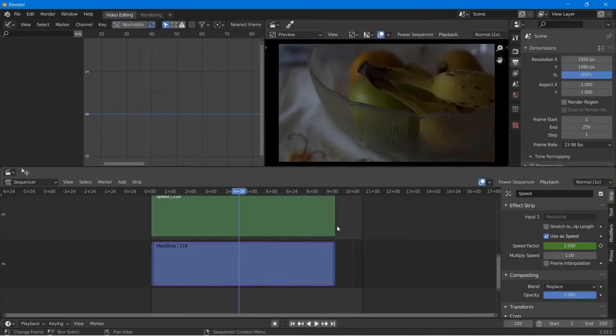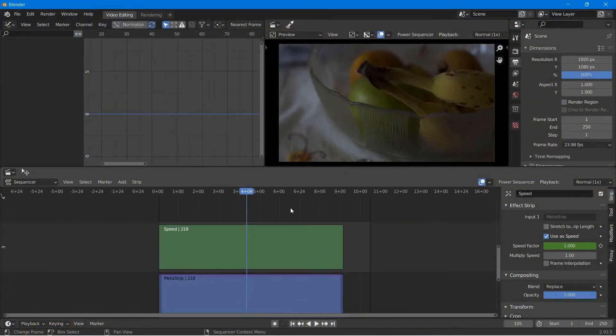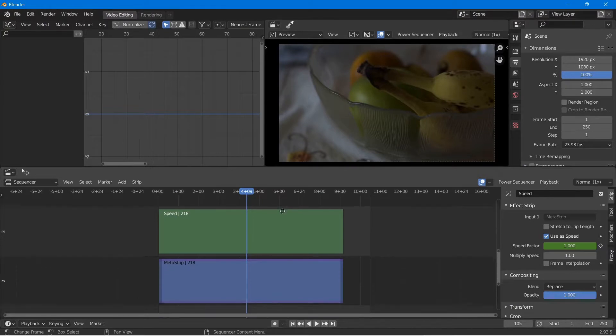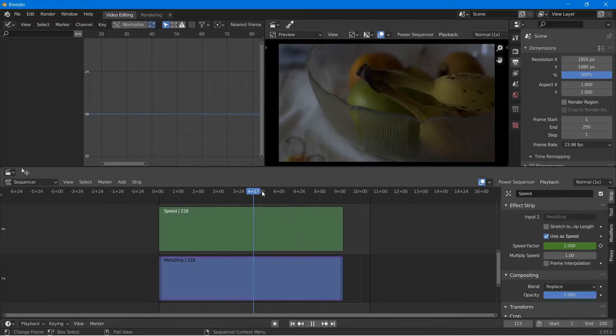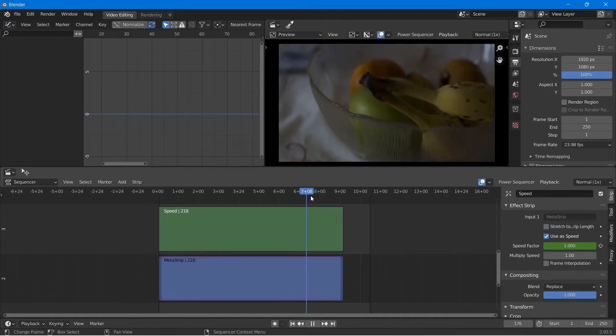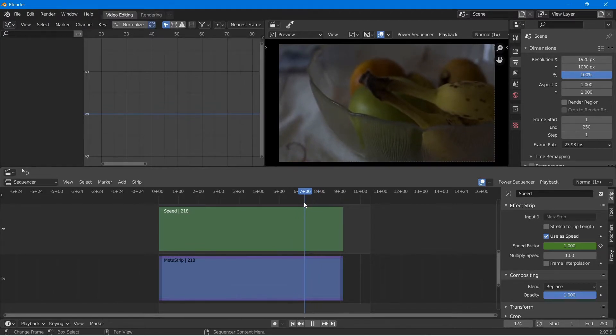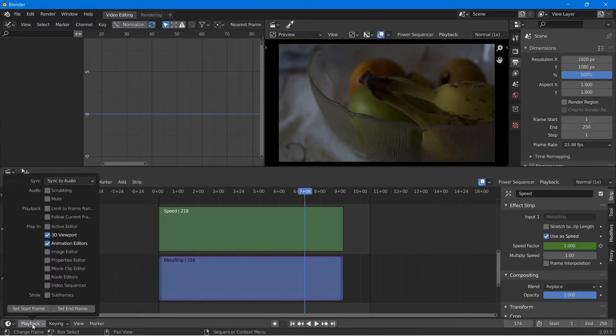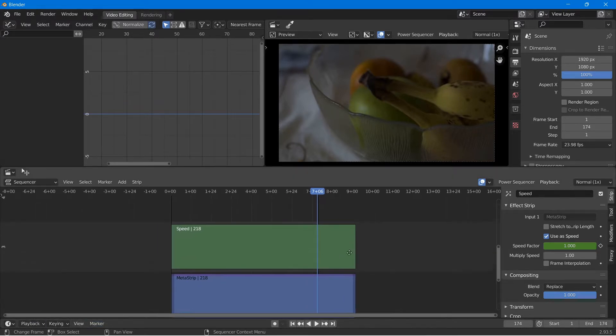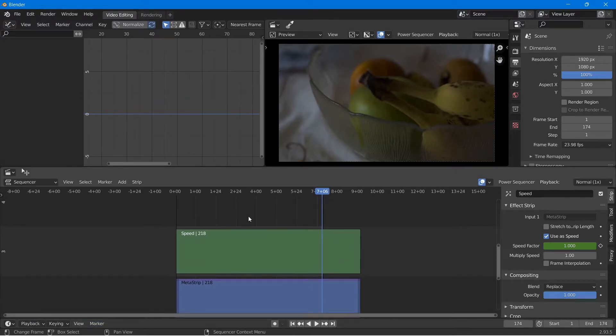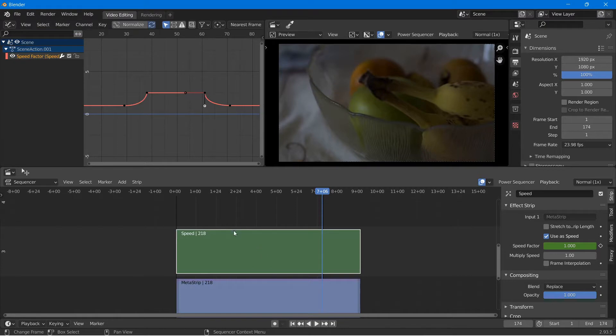As you can see here we have the same shot from our previous tutorial on speed ramping. You can add color correction modifiers to any video strip, but I prefer to use adjustment strips because adjustment strips are kind of like adjustment layers in Photoshop. It allows me to make adjustments without physically changing the video clip.